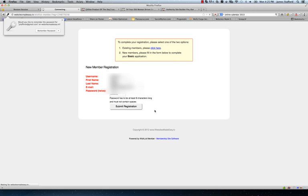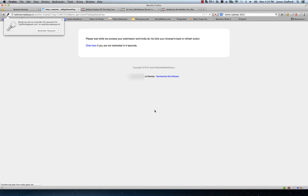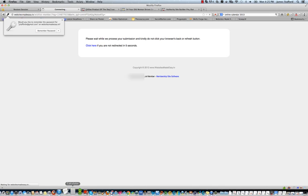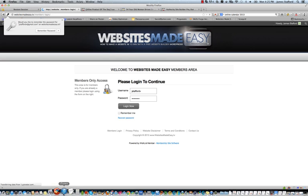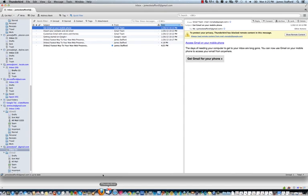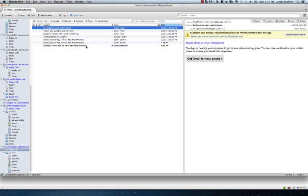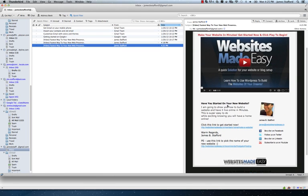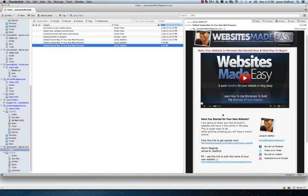This way we can log in. And if you check your email, you should have an email from the site WebsitesMadeEasy.tv. Let's see here. Yeah, and this is the first welcome email. And it's basically a step through of how to build a website.